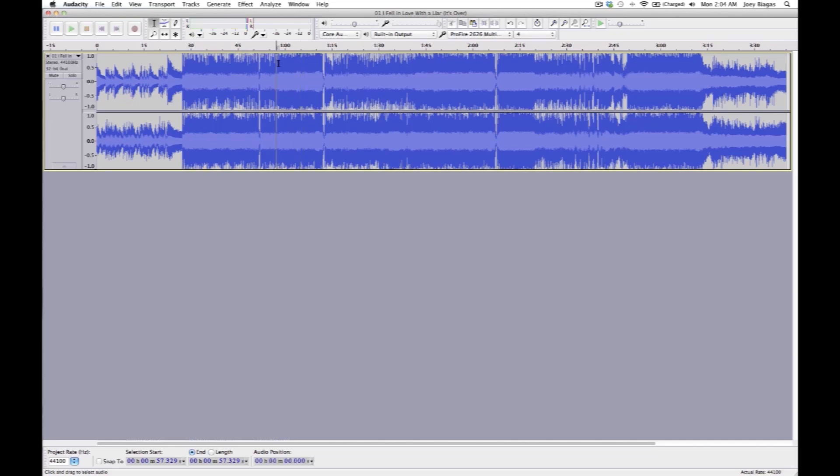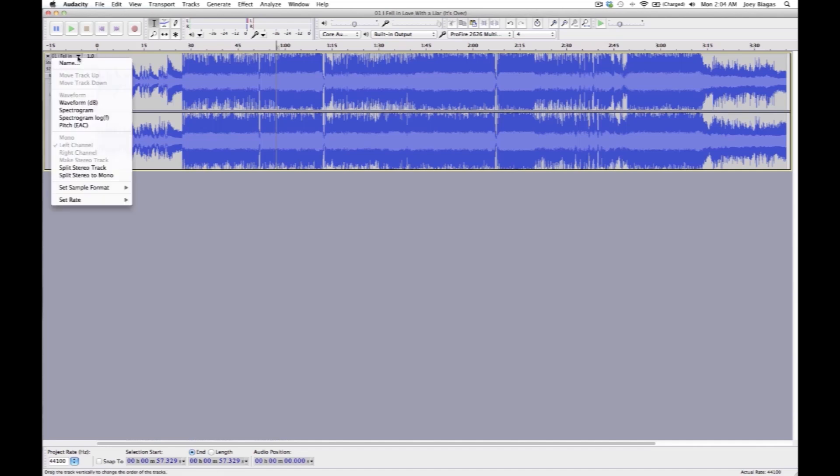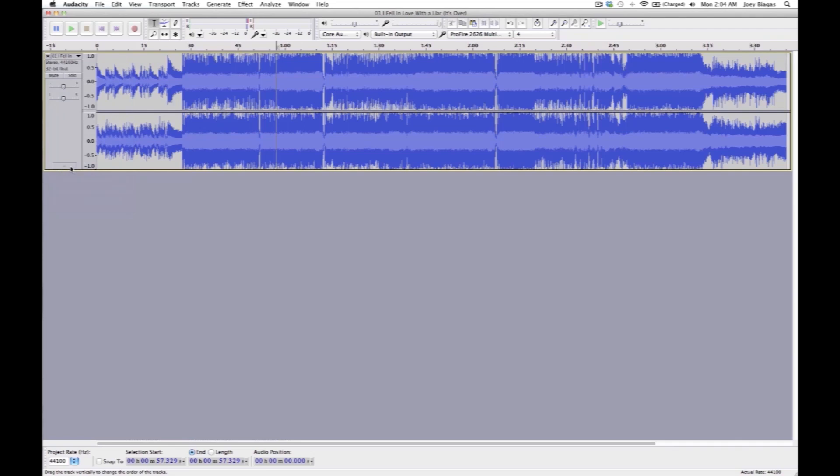So let's go ahead and do this. I'm going to do this the manual way first. First of all, let's go ahead and cruise over to the name of the track, or this little arrow. Click on the arrow, cruise down to split stereo track. That's going to split our left and right channels to two separate channels.